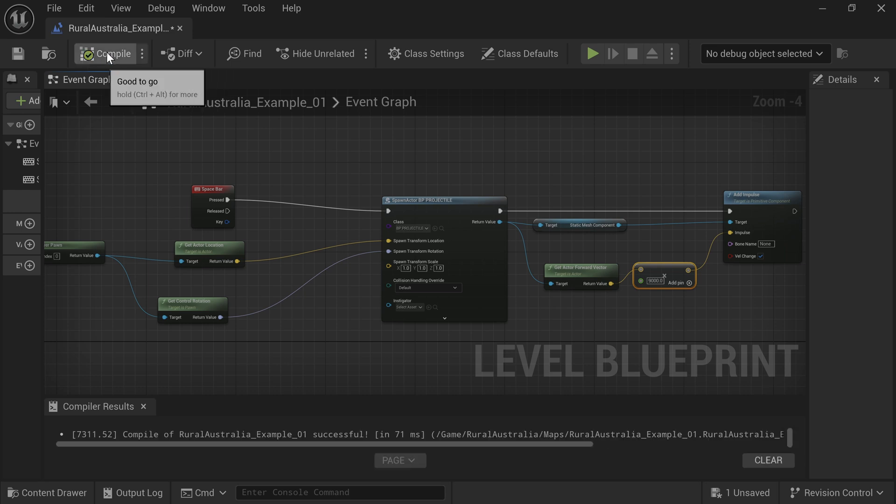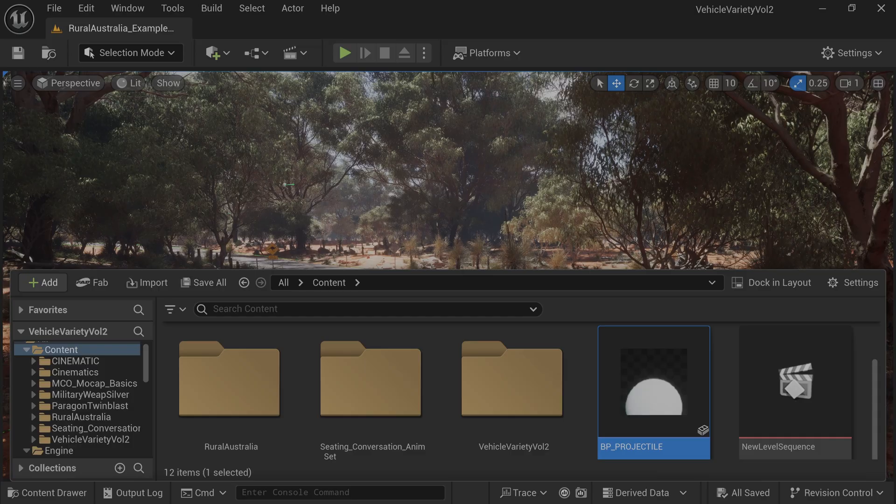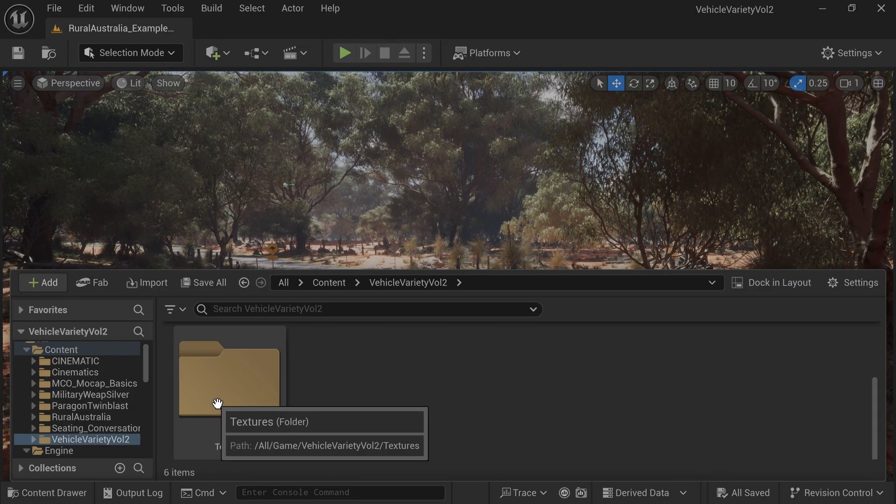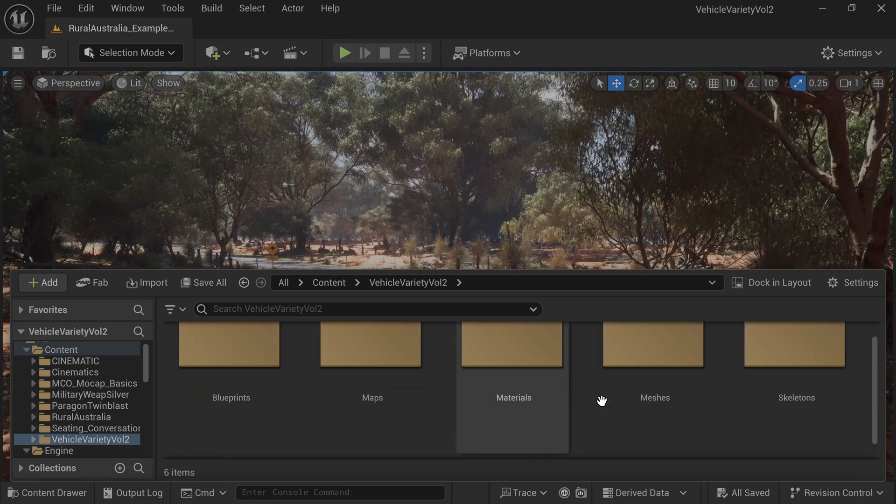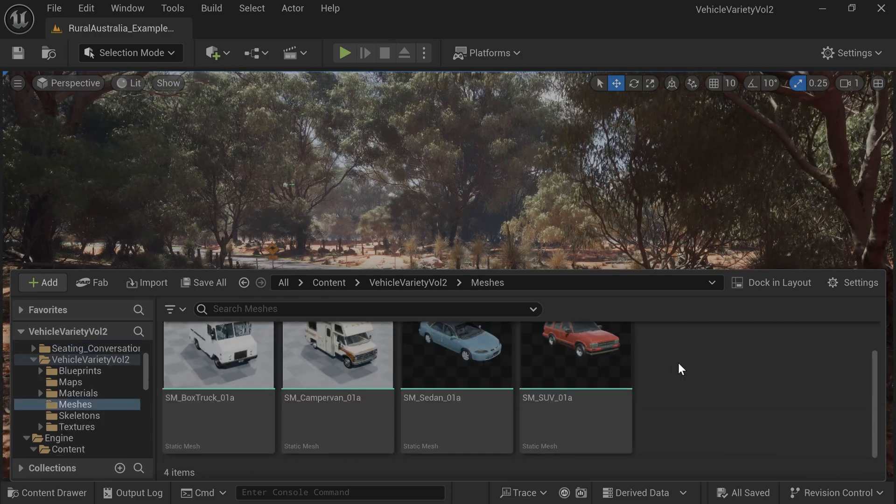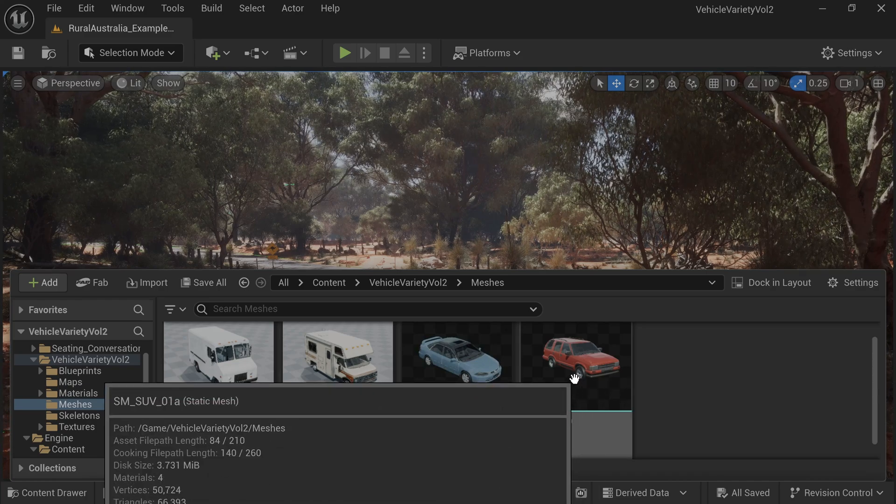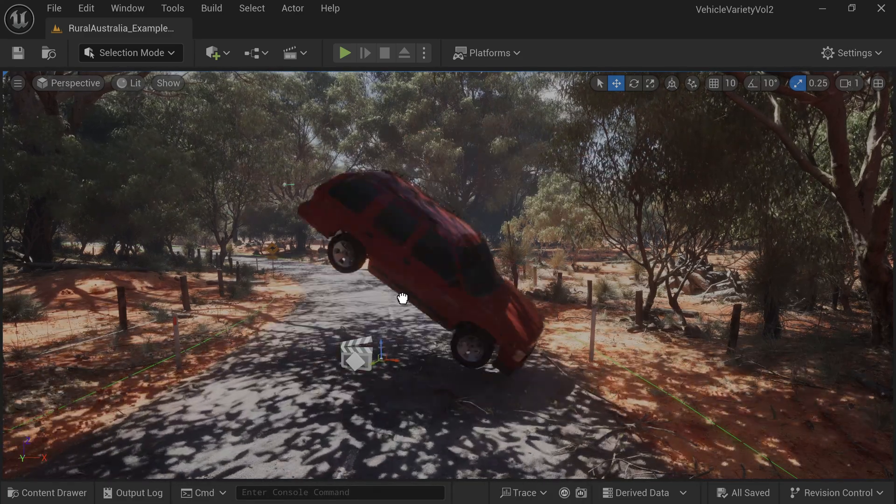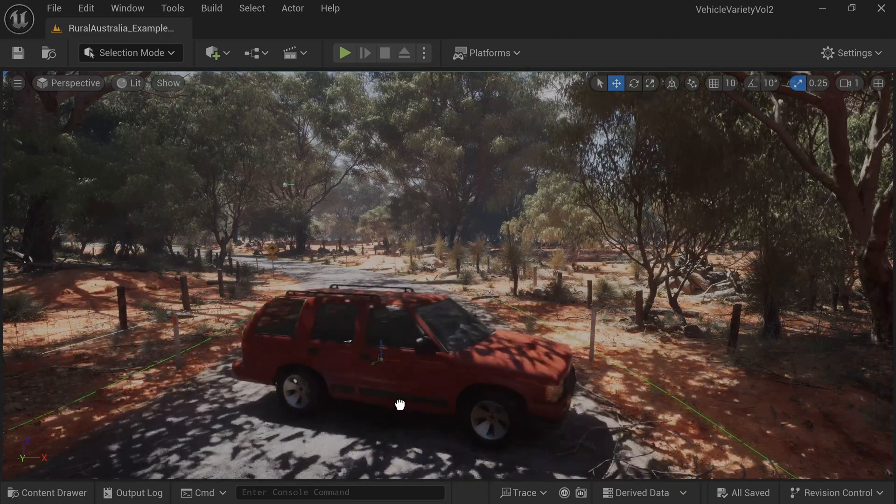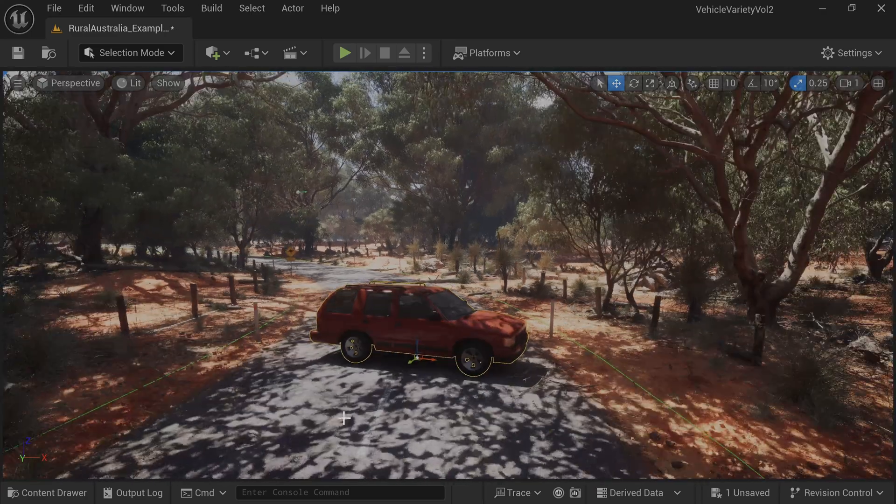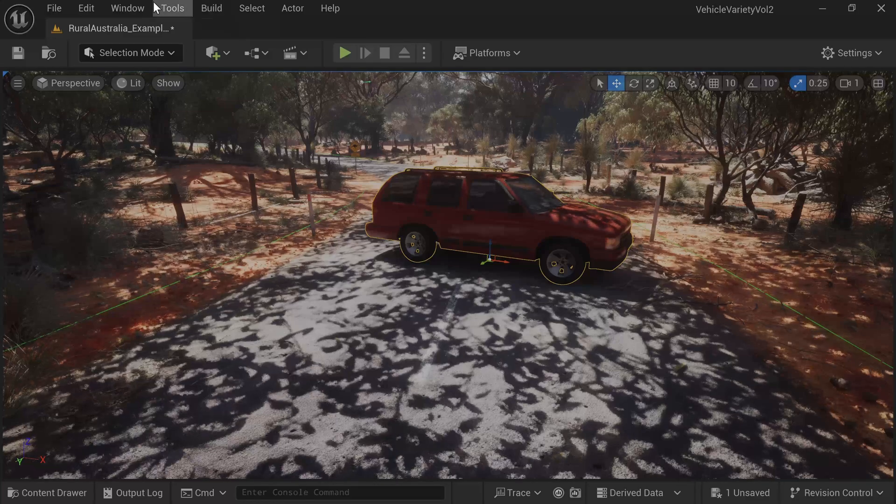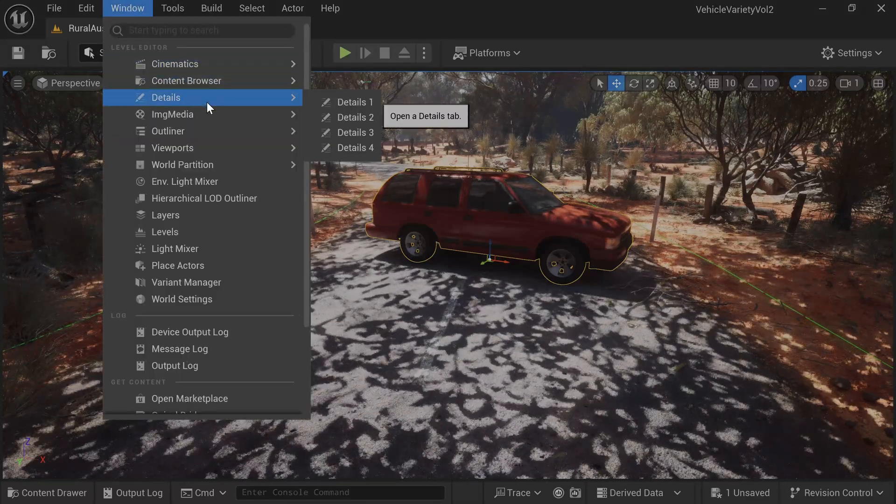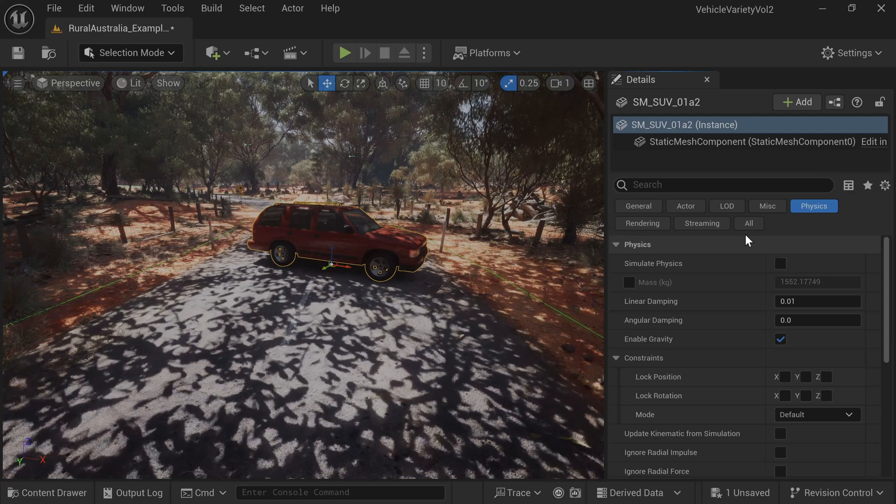Make sure to click Compile and save at the top right of the screen. Go to the Vehicle Variety Pack and drag and drop the SUV into the scene. Use the Static Mesh, not the Blueprint. Go to the SUV Details window and enable Physics and Mass.